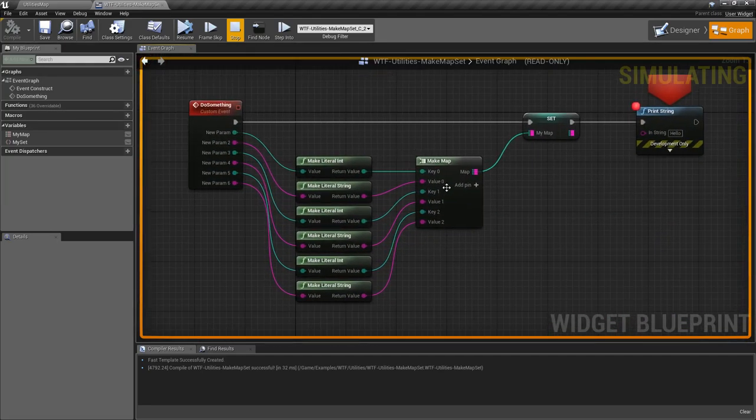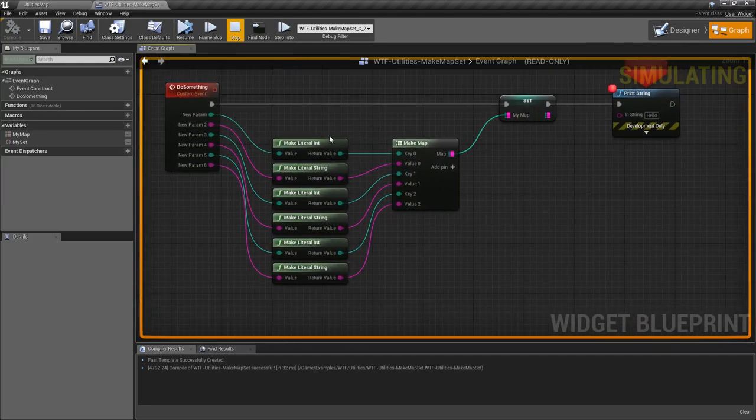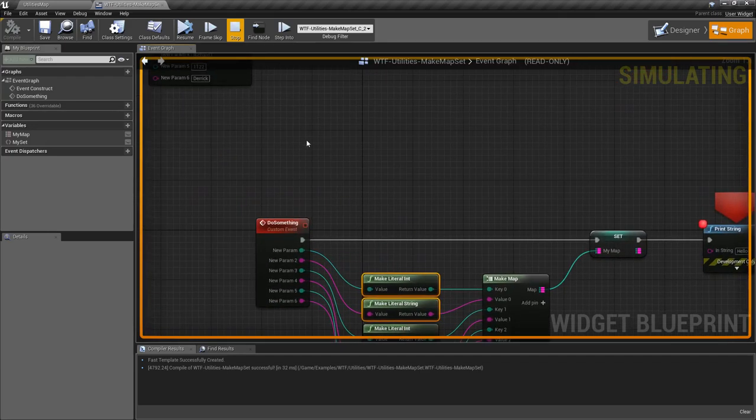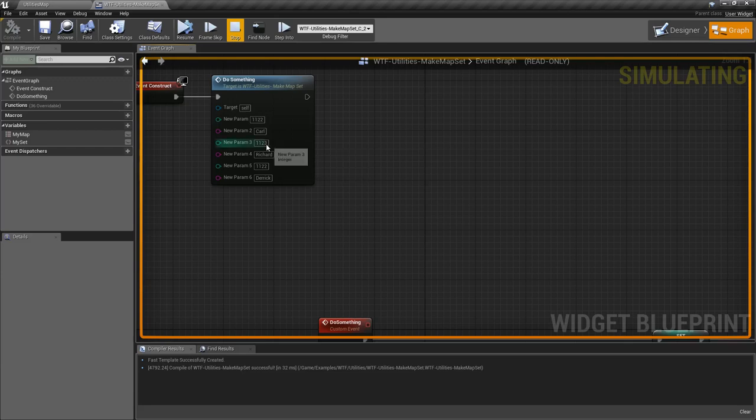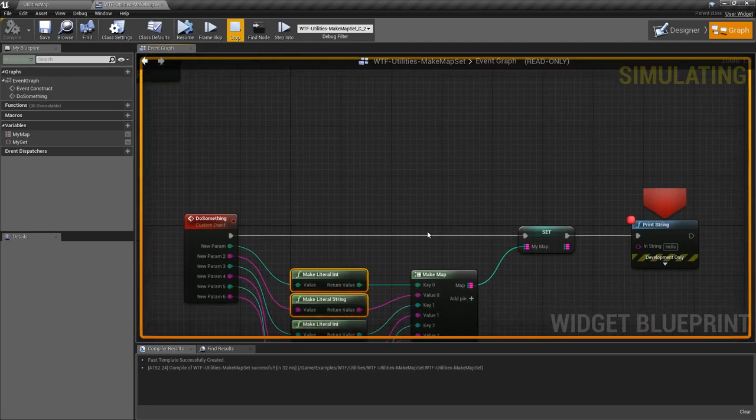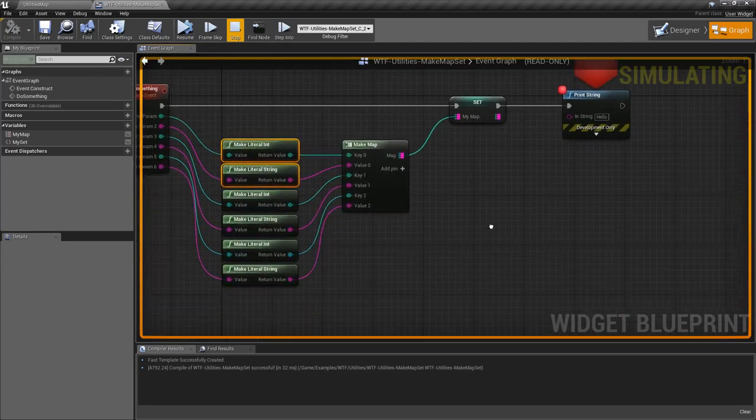When we made this map, we put in our first two values with Carl, then we added our next two with Richard, and then when we added the next one with Derek, the key 1 1 2 2 is already set up, so we replace the value with Derek. That's the way we expect it to work.